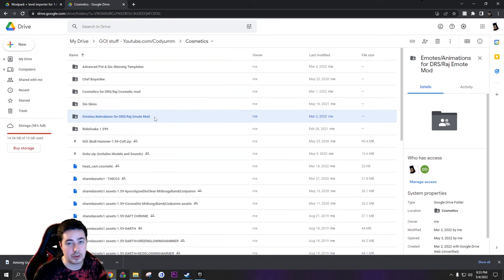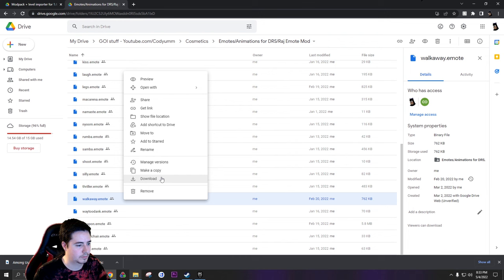Now I'm going to go to the emotes folder and I'm going to download the walk away emote. Okay, now we have an emote, a skin, and a cosmetic.